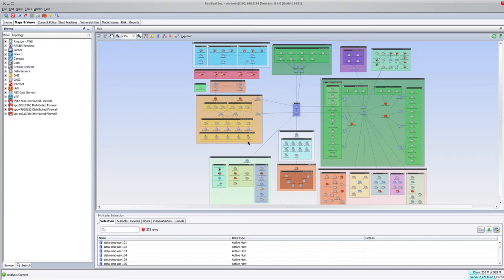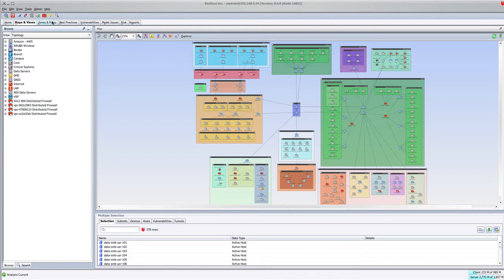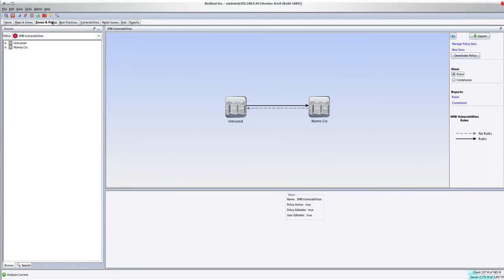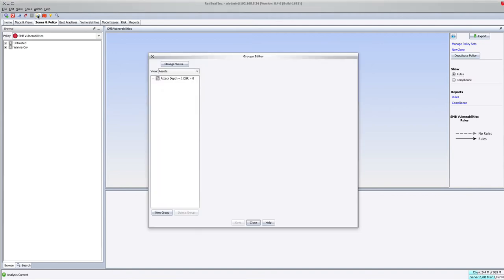And we have shown you some findings. I'd like to show you a different way to persistently monitor that using zones and policy. Using zones and policy, we created a brand new policy called SMB Vulnerabilities, created two zones, and I'll walk you through the steps.